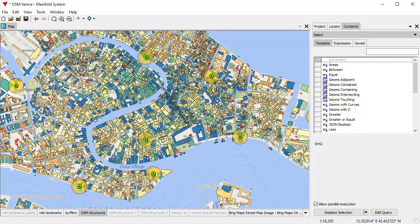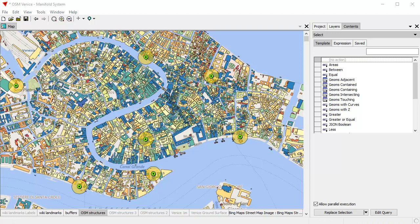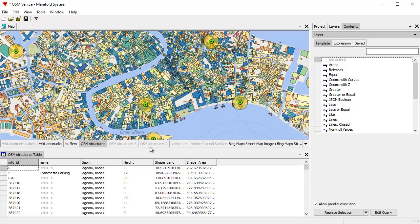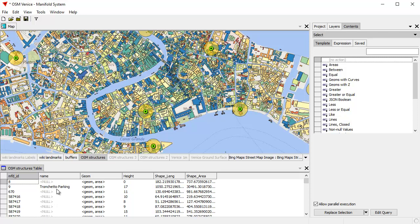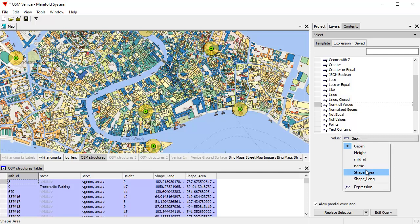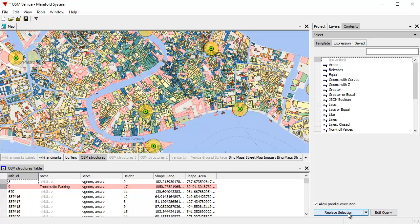I'll click on OSM structures. If we open the table for OSM structures — there it is, moved down here — you can see most of the records don't have a name; only a few of them do. Let's use the select pane to select all cases where there are non-null values in the name field. It gives us a preview of what it's about to select in blue preview color. Click Replace Selection, and we've just selected all those up in the map.